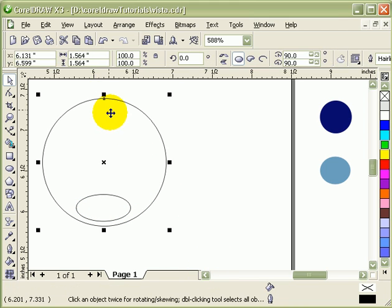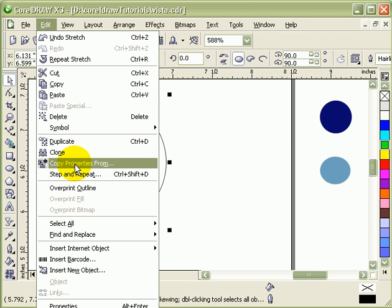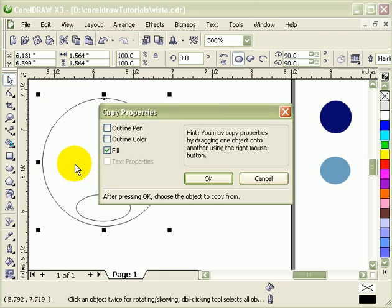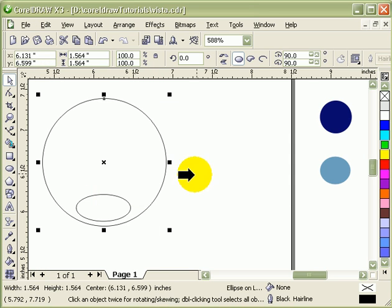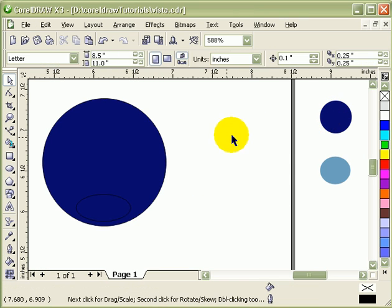So in Corel, you click on an object and you go to Edit, Copy Properties From. So I'll copy the fill. I'll click on this one. So that's my fill.